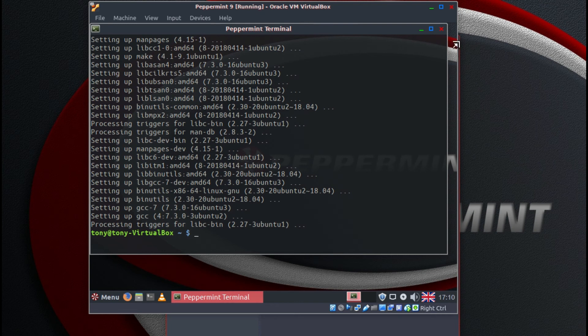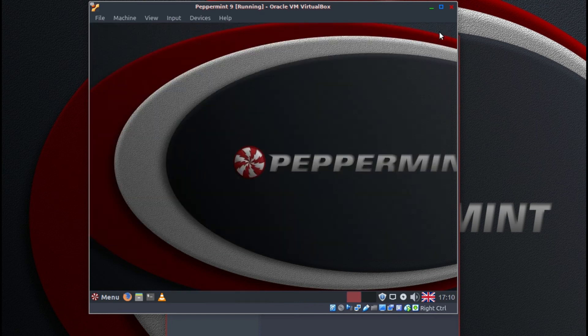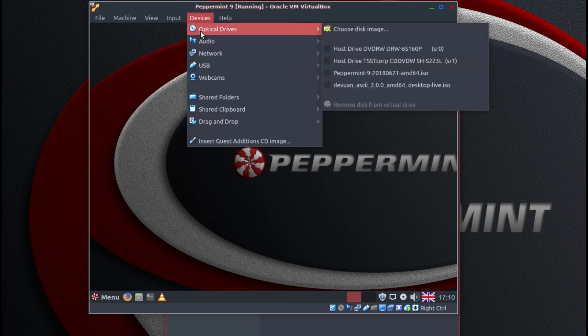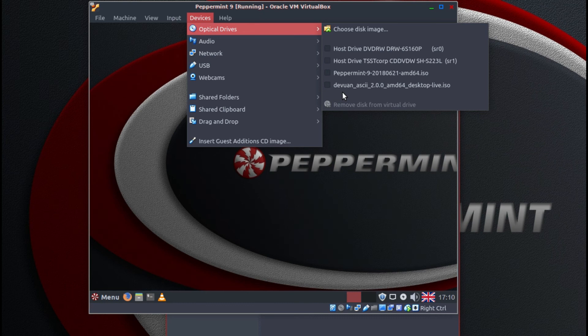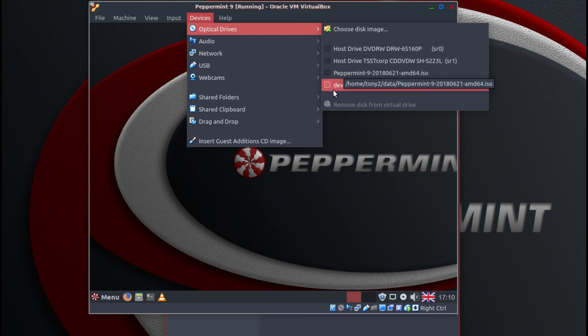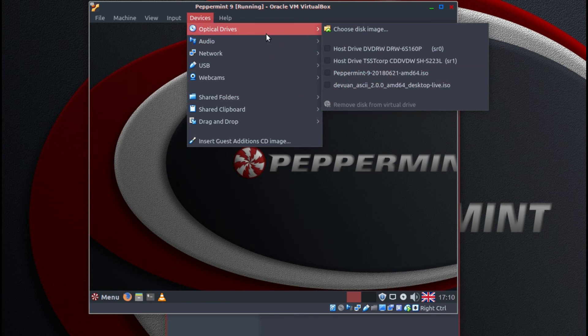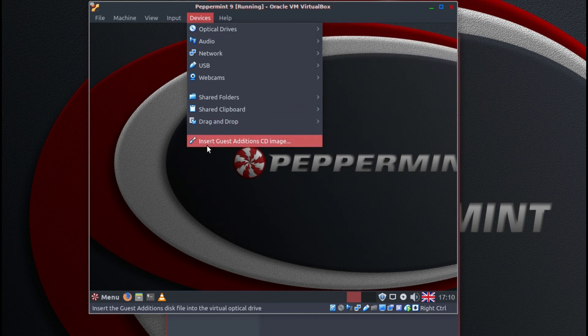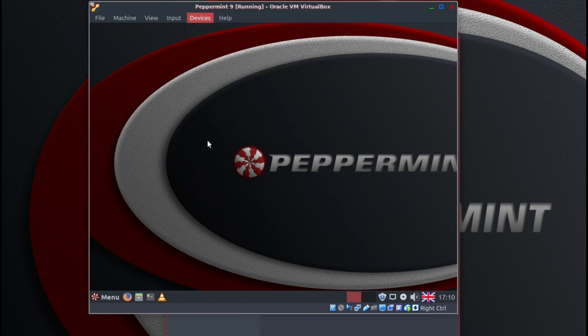Okay, once that's completed we can close the terminal. And if we click on devices at the top, when it rebooted it should have removed the peppermint 9 disk. If it hasn't you can click remove disk from virtual drive at the bottom, but as you can see here that it has already been removed.